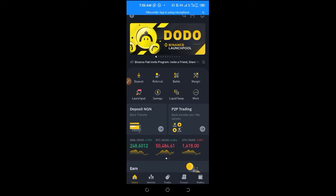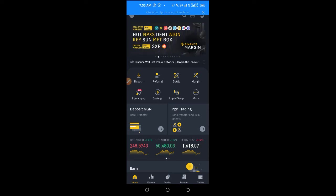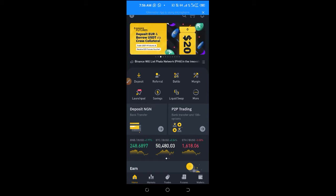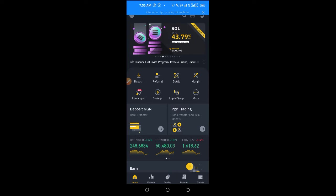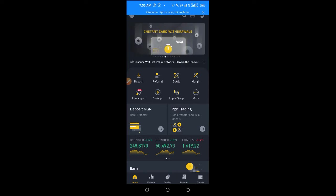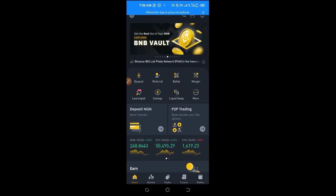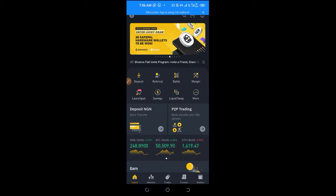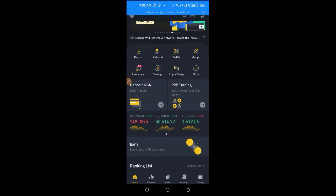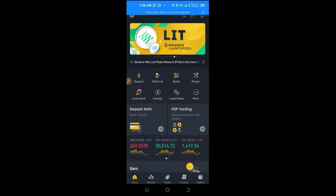Hello viewers and welcome — it's Leonard here. In today's video tutorial I am going to walk you step by step how to use the Binance P2P platform to buy crypto, sell crypto, transfer crypto into your P2P wallet, and place ads using the P2P platform, all on Binance.